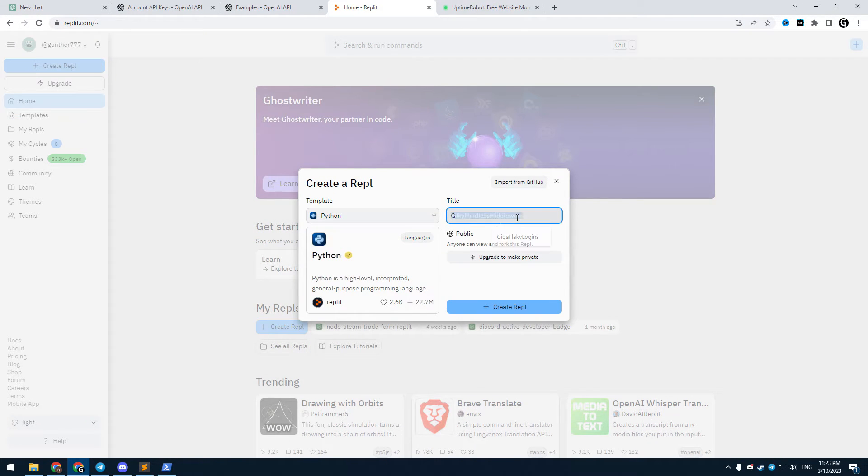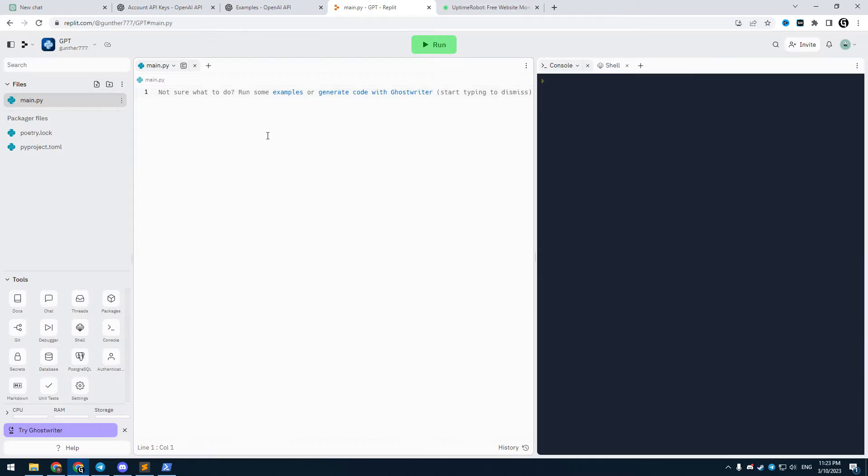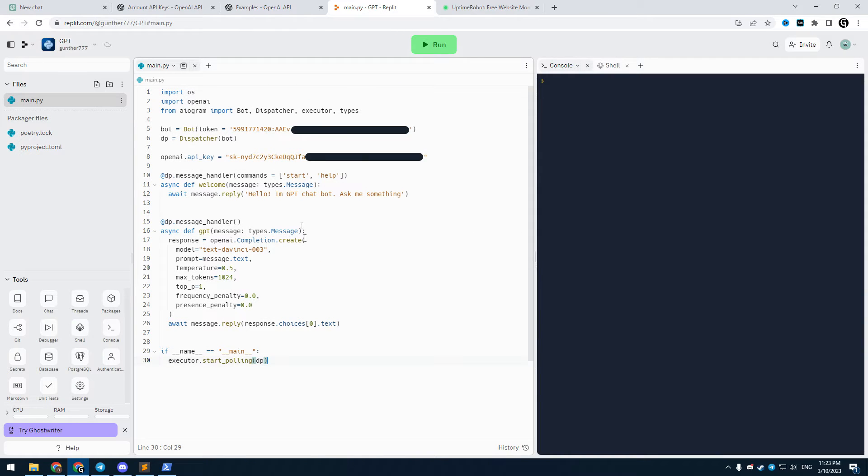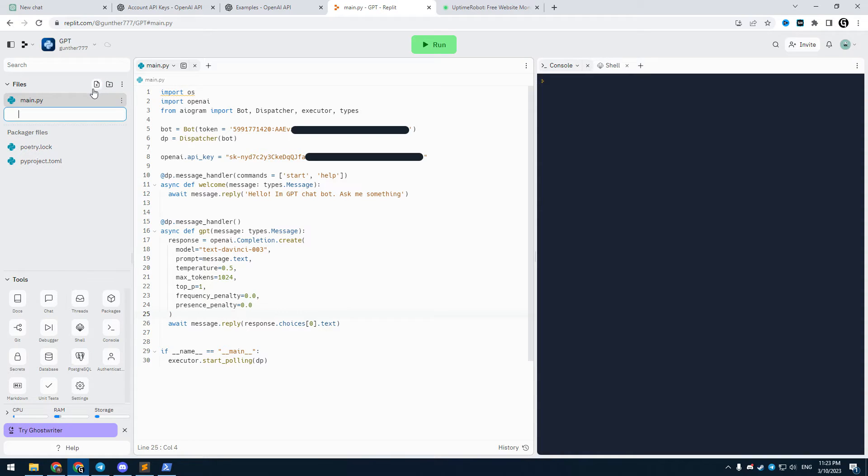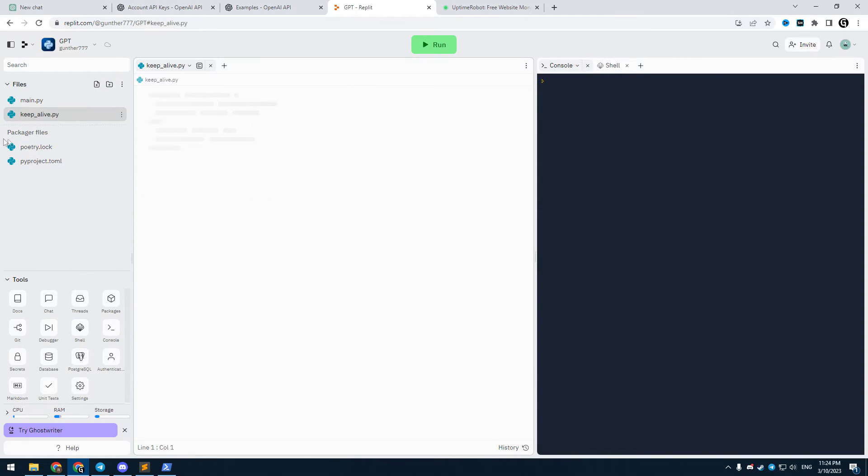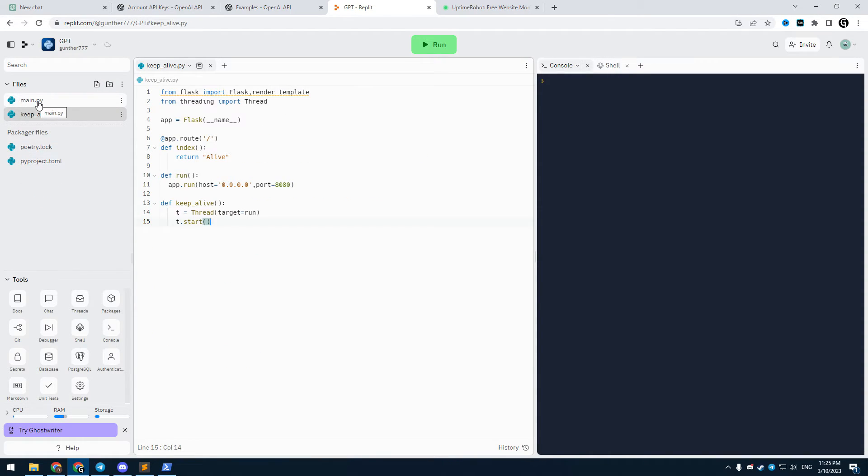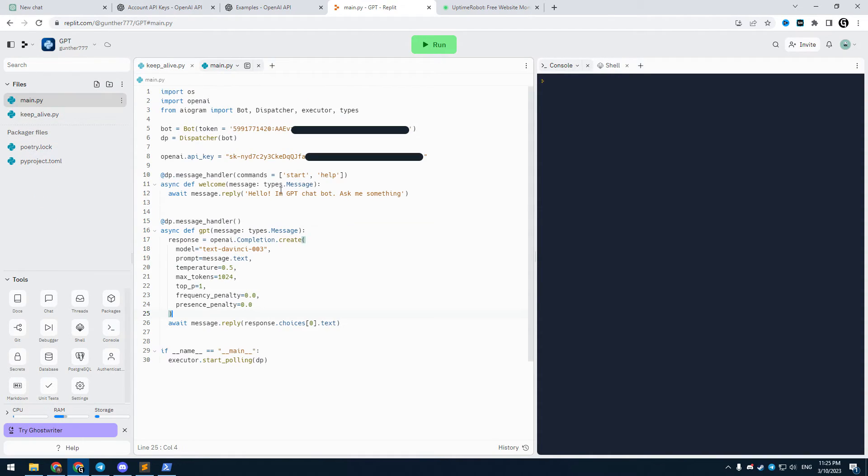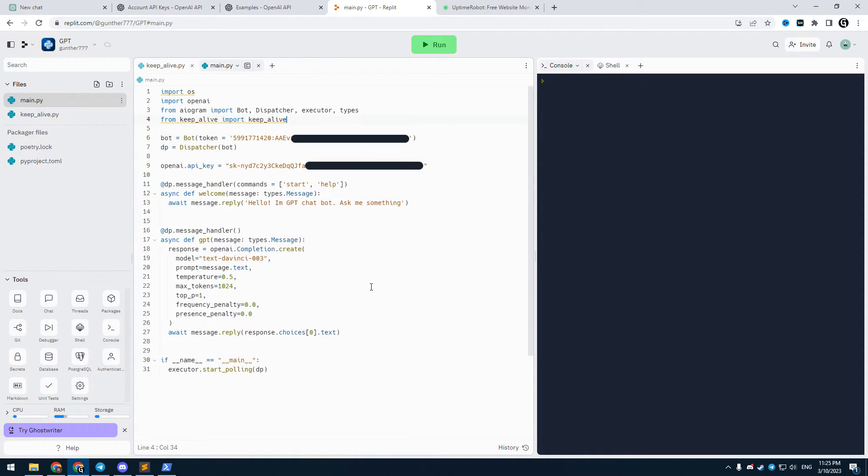Template is Python, and name is anything you want. Copy the code you made to the main file. And create another Python file, keep_alive. Paste this code inside this file. You can find this in the description. It makes a local server, it will help to run this bot for all the time.